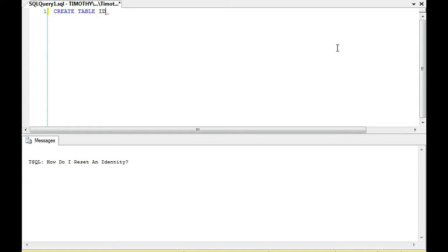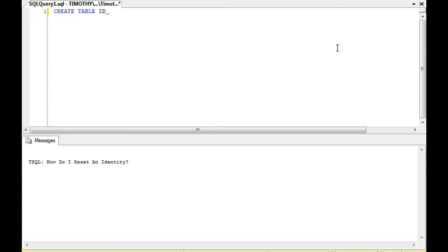Suppose we have a table with an identity field, and the identity field hits a certain value and we delete one of the values. We notice that when we insert new values into the table, the identity field continues even though we've deleted a row. It doesn't reset. For instance, if we have 10 values in a table and the ID field is 1 through 10, and we delete the 10th value, when we insert a new value it's at 11, not at 10. That's because a delete does not reset the identity field.